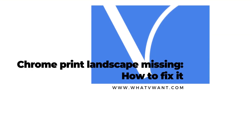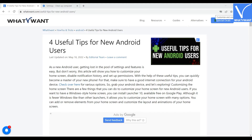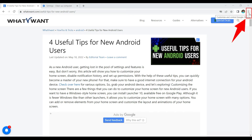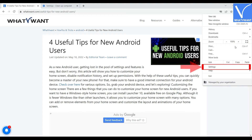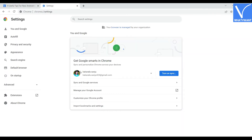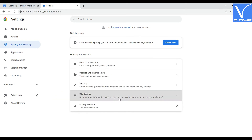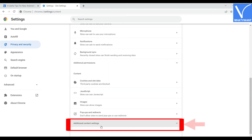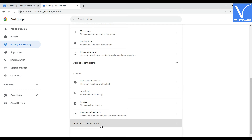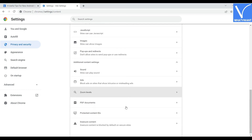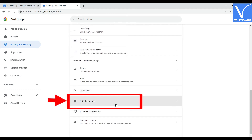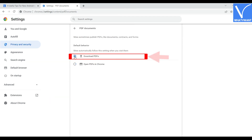Chrome Print Landscape Missing — how to fix it. Open the Chrome web browser and click on the three dots at the top right of the screen. Select the Settings option from the drop-down menu. The settings window will open. Go to Privacy and Security and click on Site Settings. Scroll down and click on Additional Content Settings. You will find several options — from that, select PDF Documents and enable the Download PDF option. That's it.